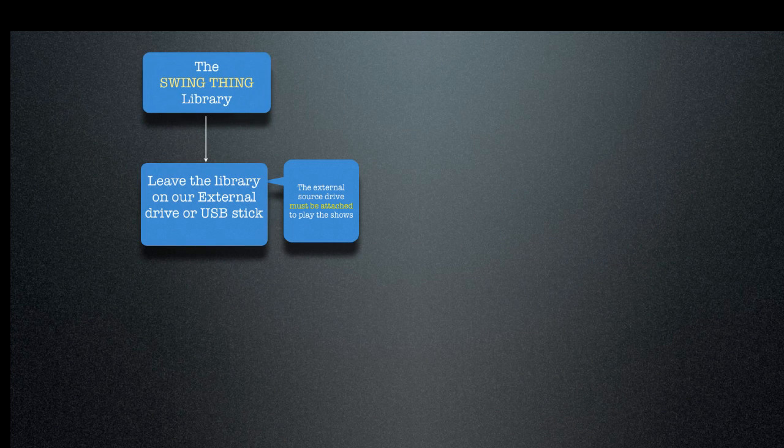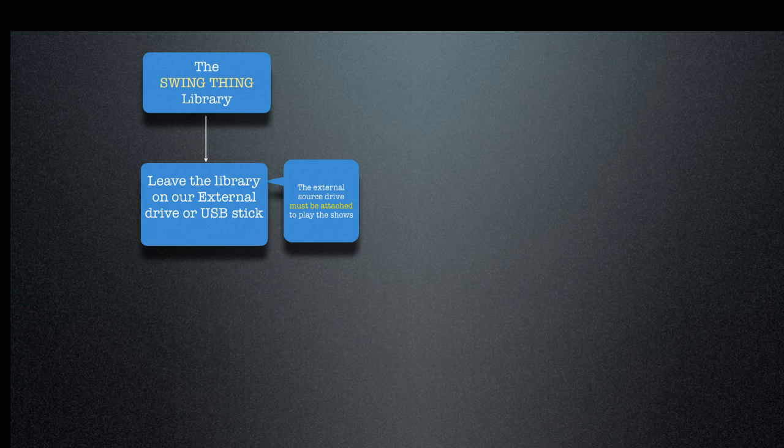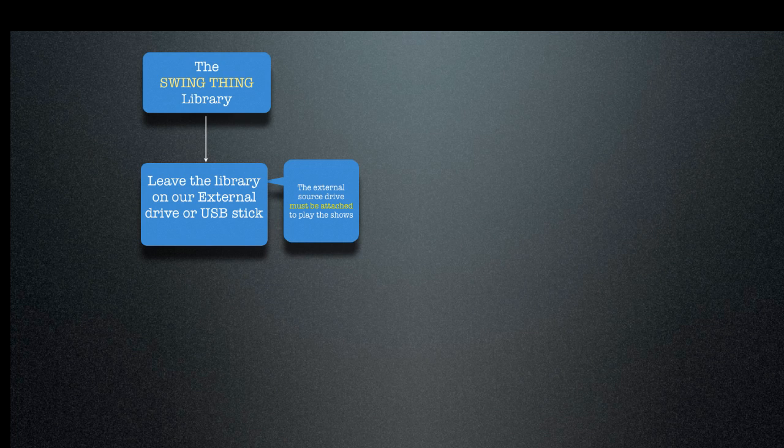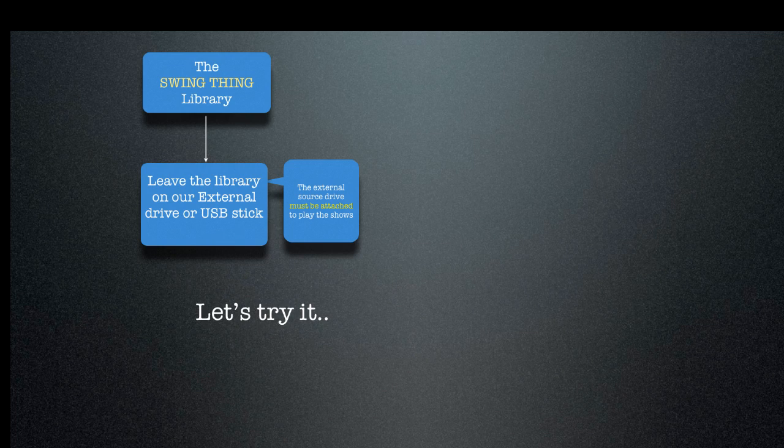And you'll have a copy somewhere. So that's just recommended practice if you decide to use the external drive rather than copying it onto your hard drive. So just here, the external source drive must be attached to play the shows if you leave the library on the external drive. But the external drive is not needed to play the shows if you've actually copied the library into iTunes. So I hope that's as clear as mud. So what we're going to do in this example is we're going to leave it on the external drive.